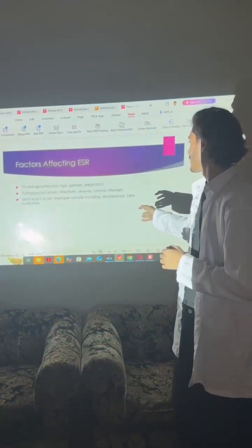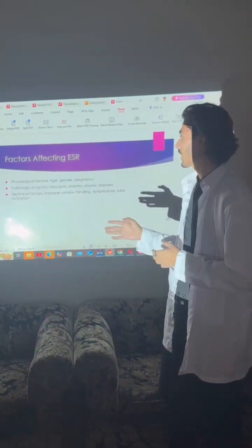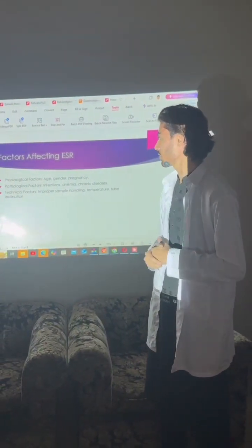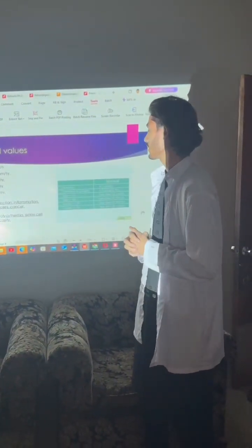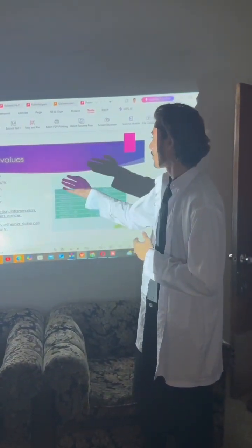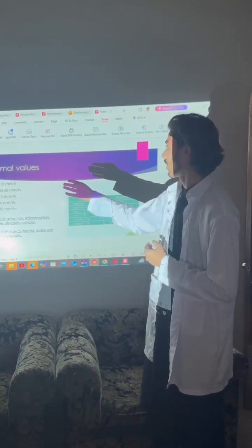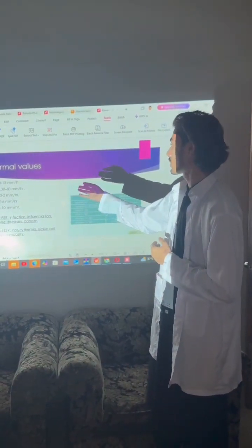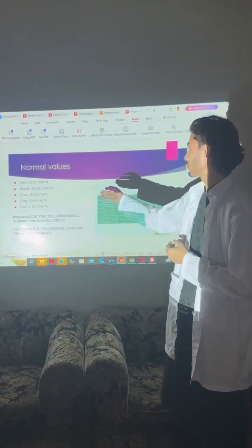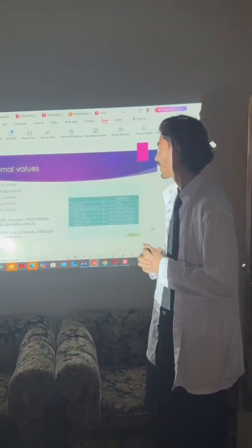The factors affecting ESR are physical factors, pathological factors, and technical factors. Normal values of ESR: in men, 0–15 mm per hour; in horses, 30–60 mm per hour; in cows, 0–2 mm per hour; in dogs, 2–6 mm per hour.